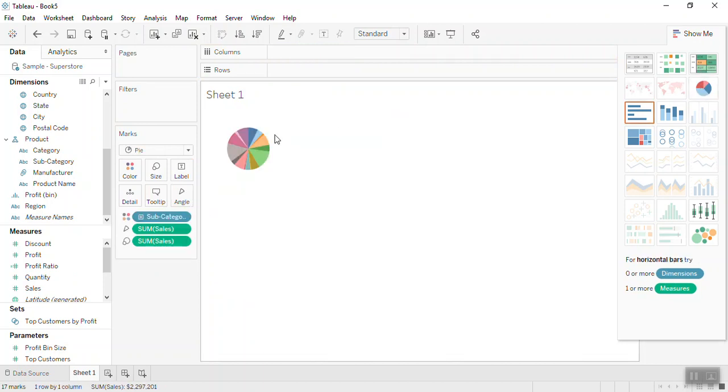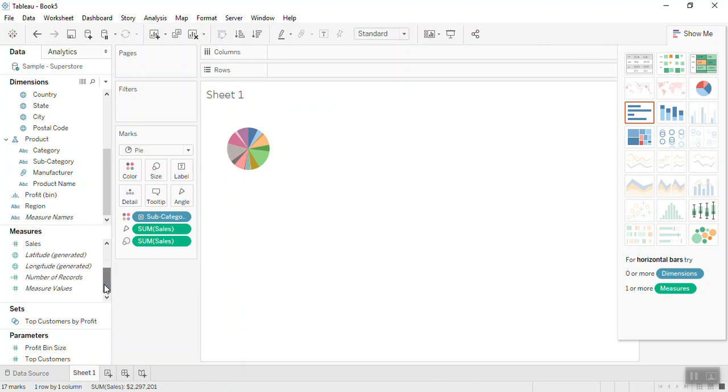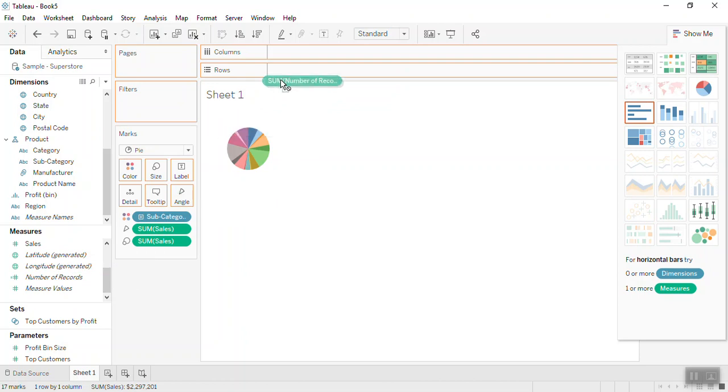Now you can see a pie chart has populated. Now to convert this pie chart into a donut chart we need to work with two axes. To generate the two axes, from the measures take number of records to the row shelf twice.